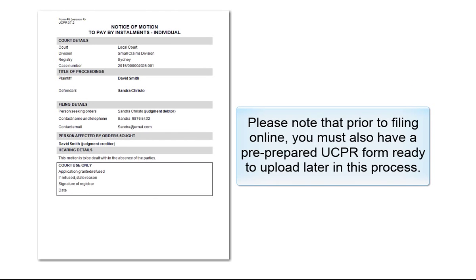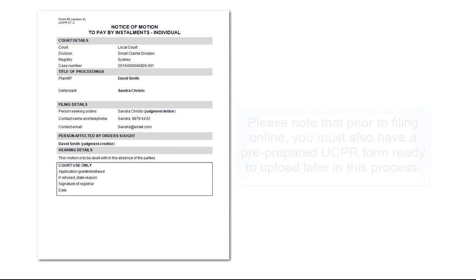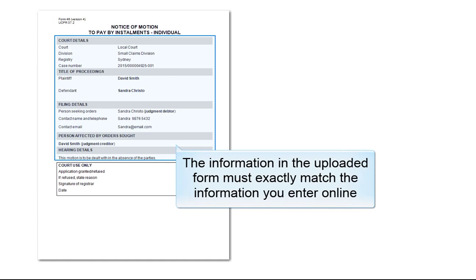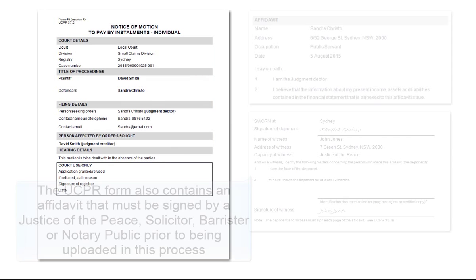Please note that prior to filing online, you must also have a pre-prepared UCPR Form ready to upload later in this process. The information in the uploaded form must exactly match the information you enter online.